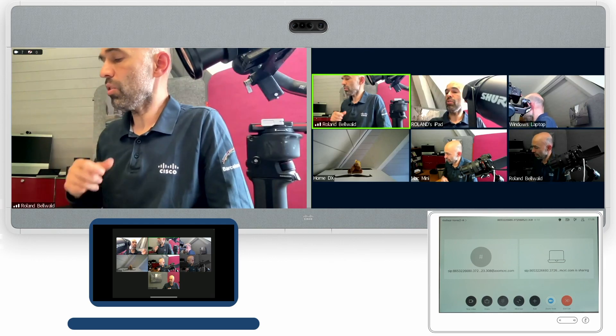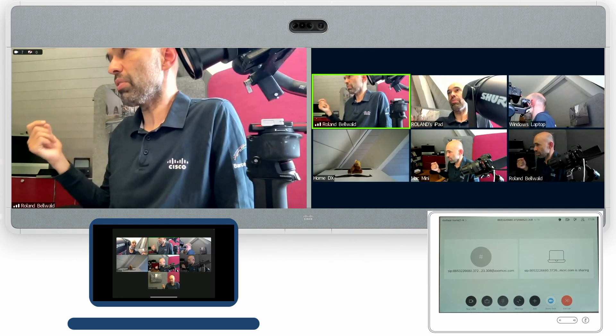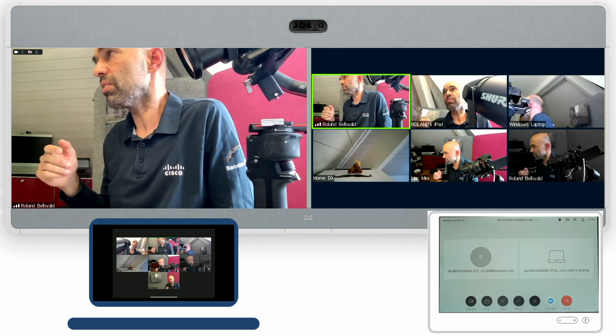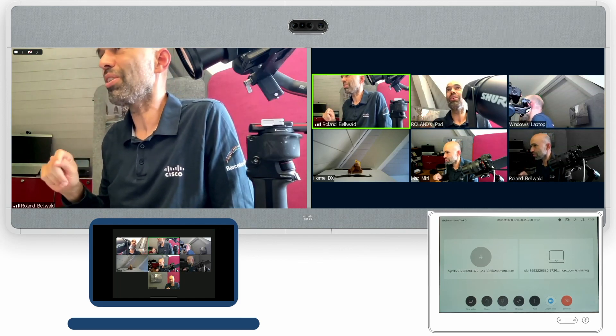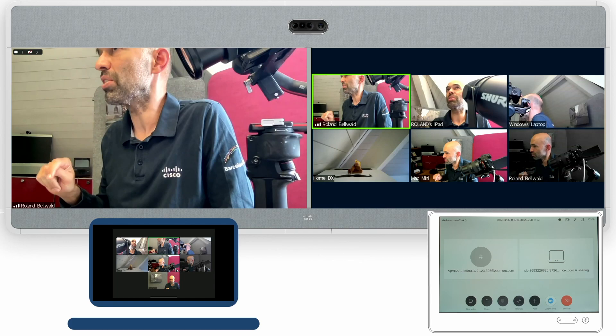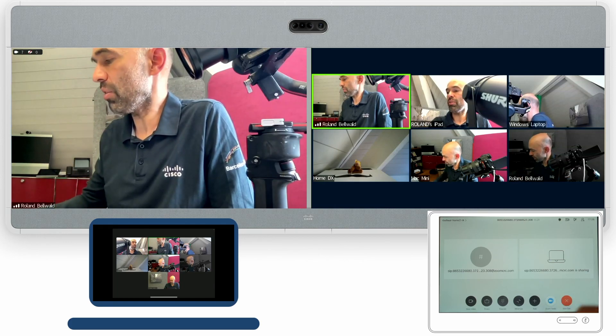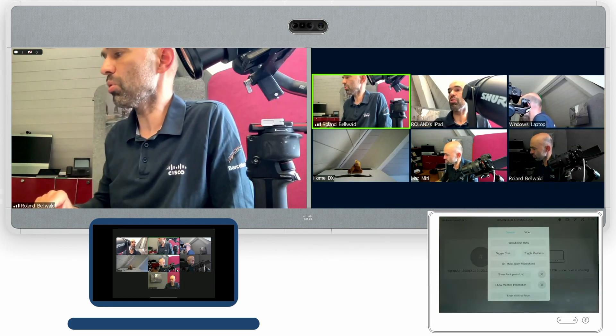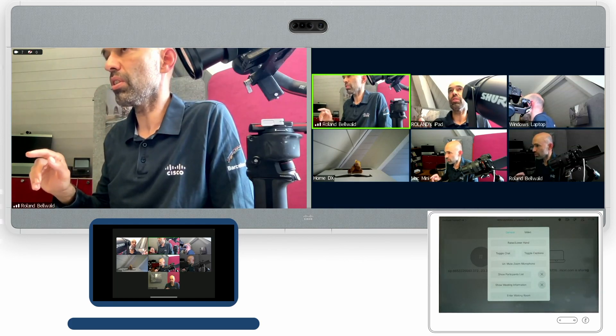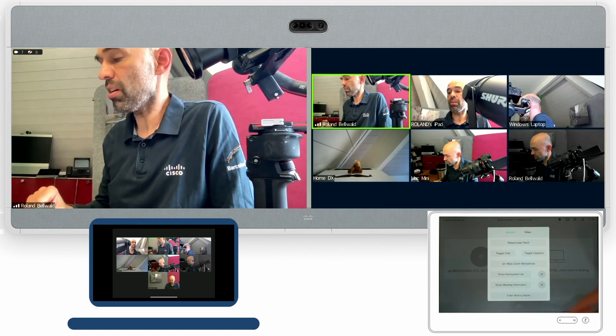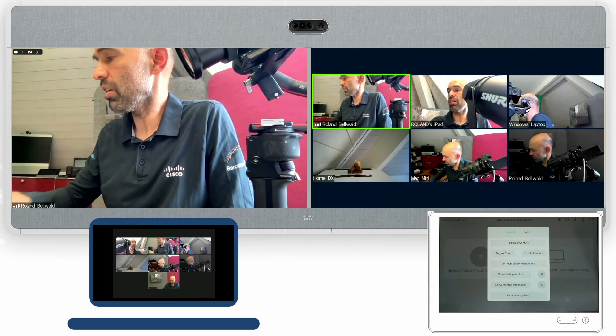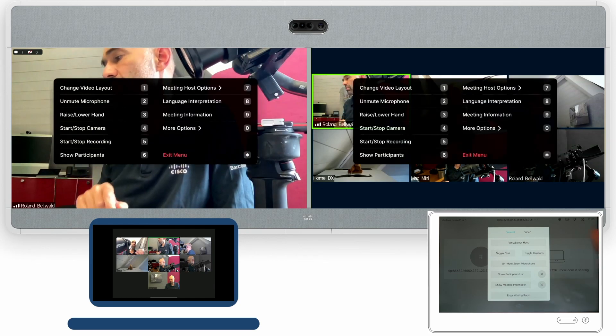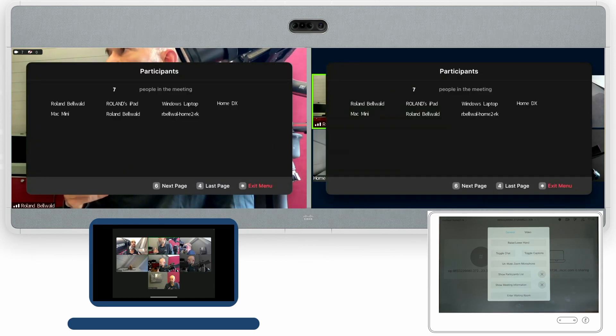Now on top of the previous experience with this Zoom macro, you now have Zoom tools. You see there's a lot of stuff in there. For example, you can show the participants list by pressing the show participants list and it will come up on the video endpoint.